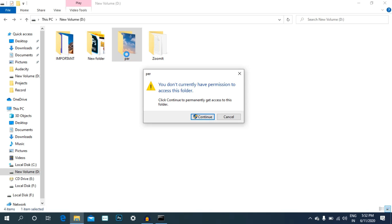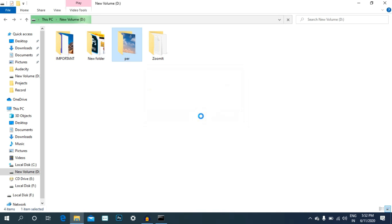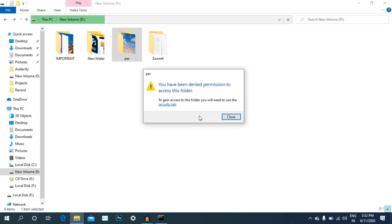You can see that you currently do not have permission to access this folder. If you want to open the folder, you will be denied permission to access this folder.